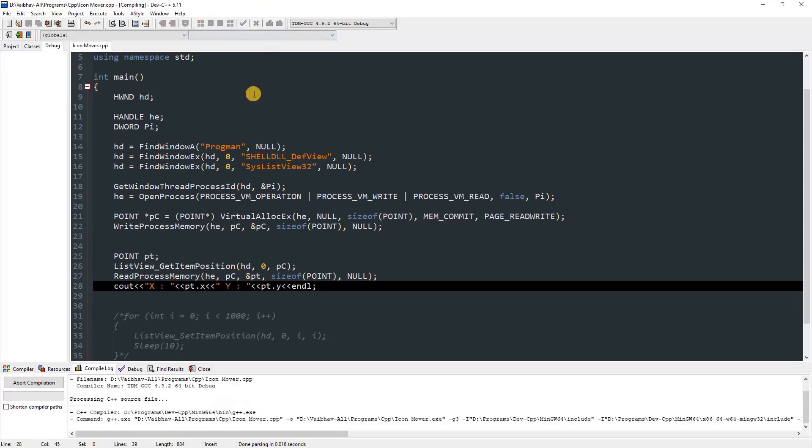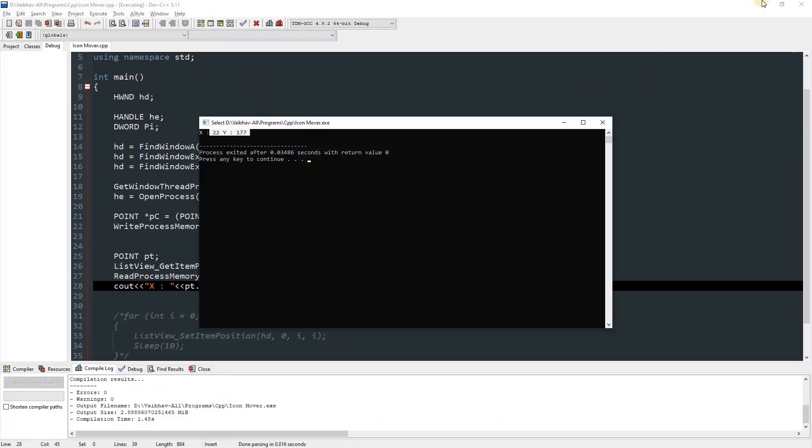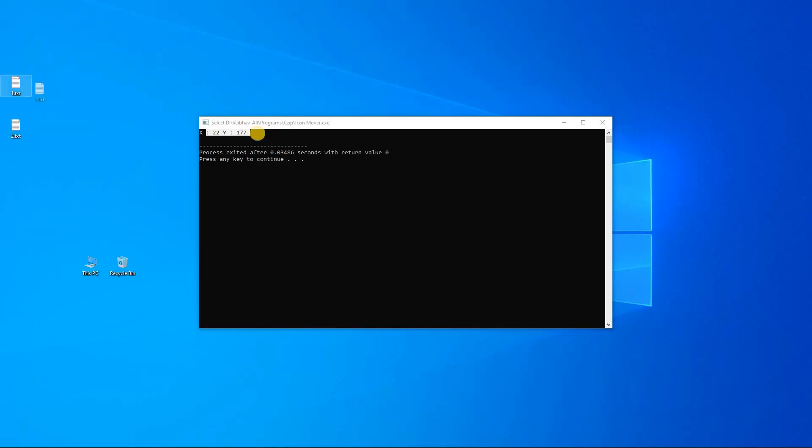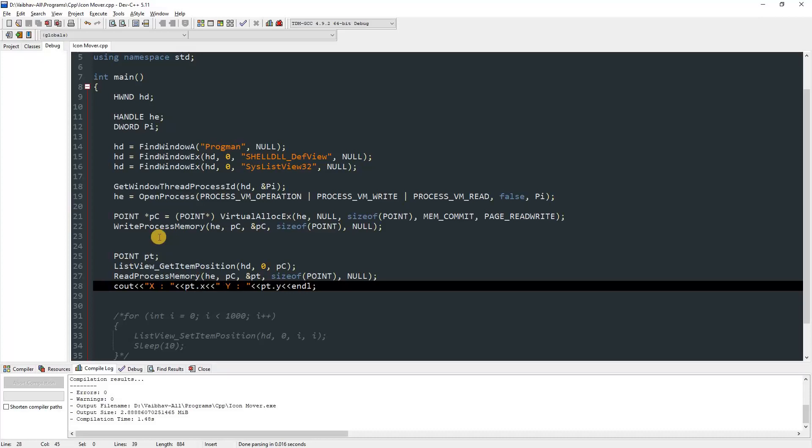Then we can run this, and you can see it entered the position. Now this is like the y over here, and this is x 22. So I guess it's over here. Yeah. And it will be, yes. Now we can just close this.